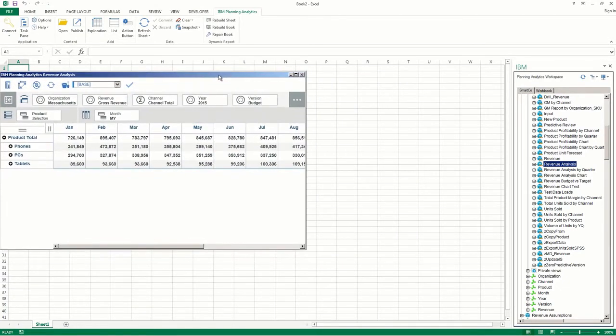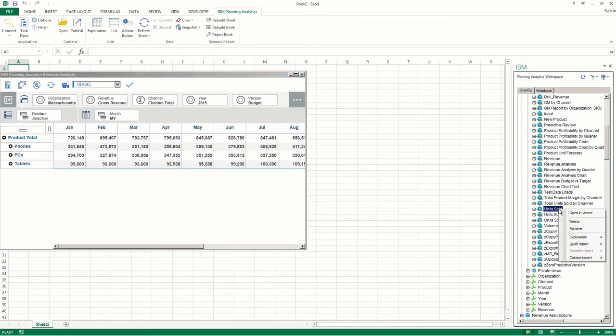You can also have multiple viewers open at the same time to compare different views. Simply right-click another view and click Open in Viewer.